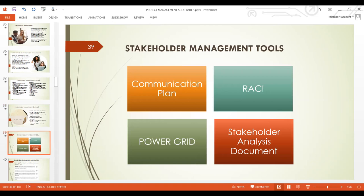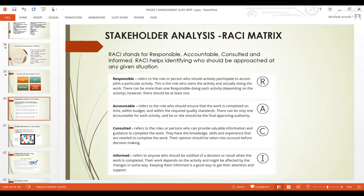We have stakeholder management tools to look at: the communication plan, the RACI matrix, the power grid, and the stakeholder analysis document. These are the key tools and techniques in managing stakeholders. There are many tools out there, but if you master these four, you don't need to worry about others.